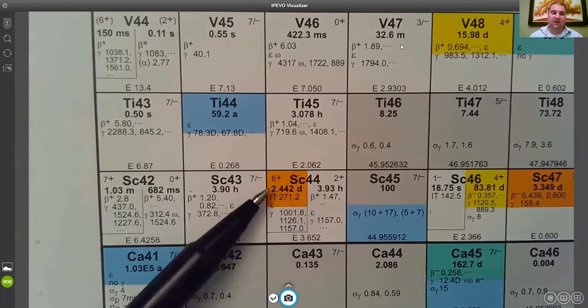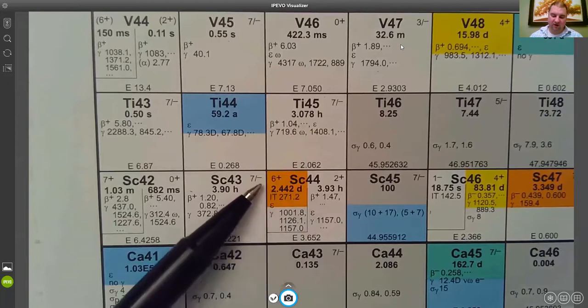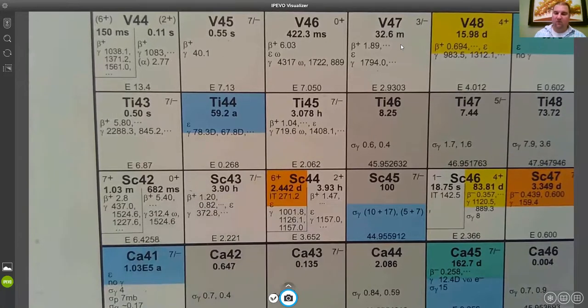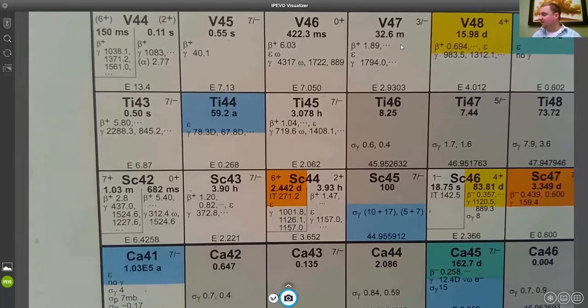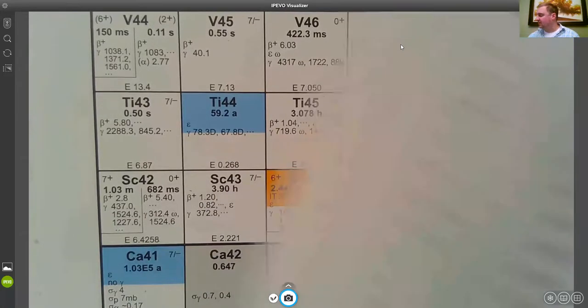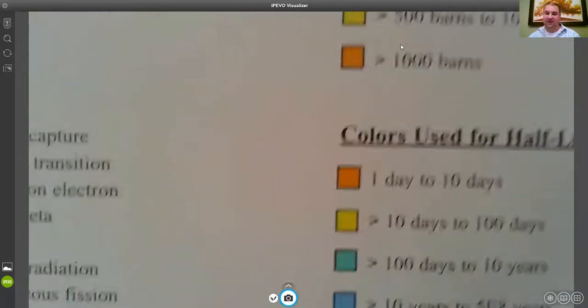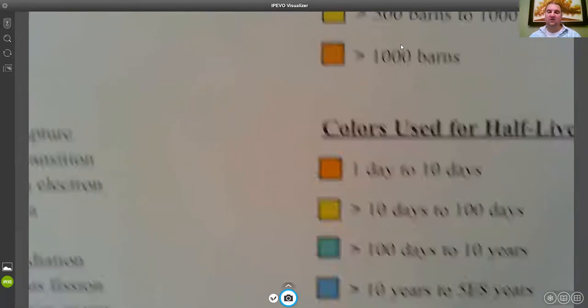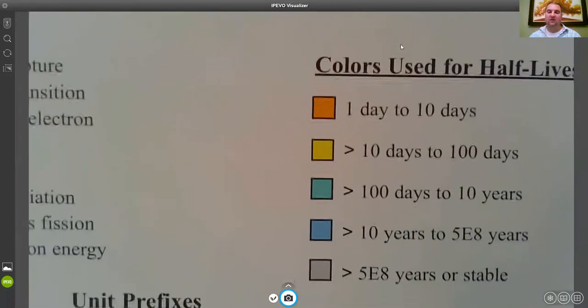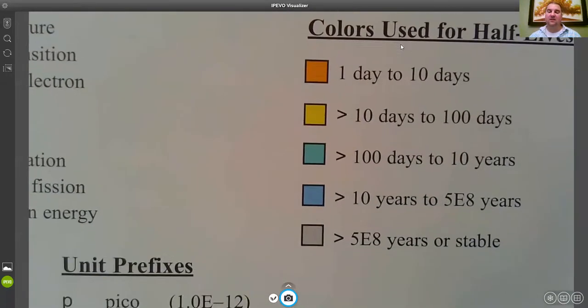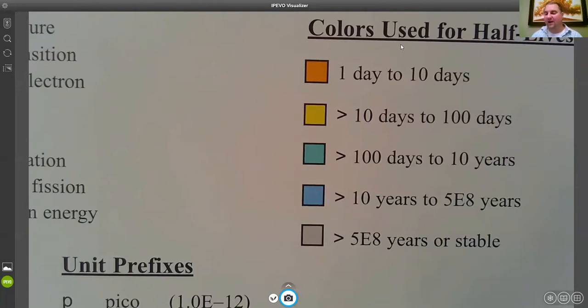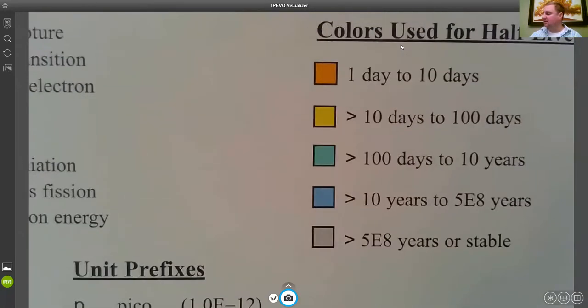And then the warmer colors, the warmest color, the orange, would represent the one day to 10 days. Yellow would be 10 to 100 and so on. So the longer the half-life, the less radioactive some specific number of atoms will be and so the cooler those colors become.